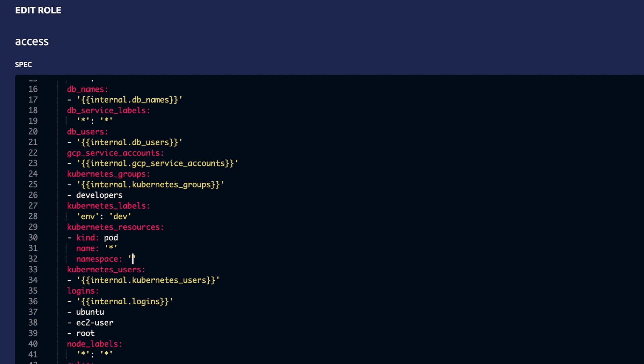Teleport offers more granular RBAC controls down to the Kubernetes API groups, resources, and verbs.